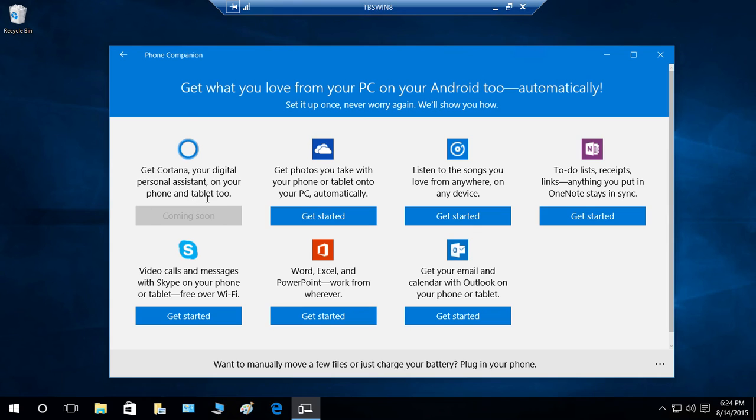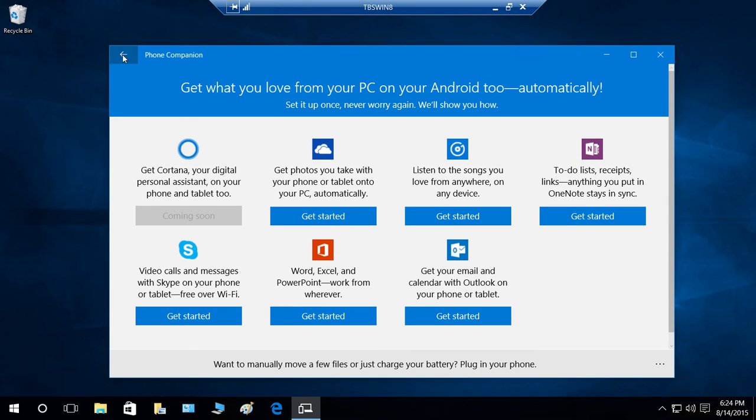For Android, it's the same thing with Cortana—it's coming soon, not there yet. All other features are available for Android as well.